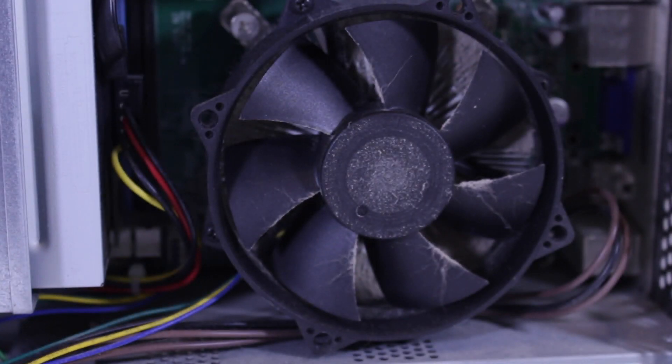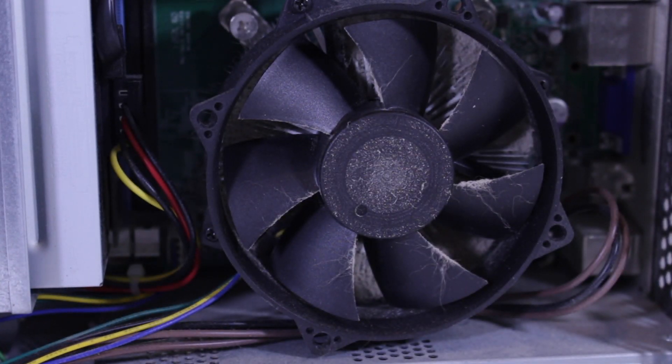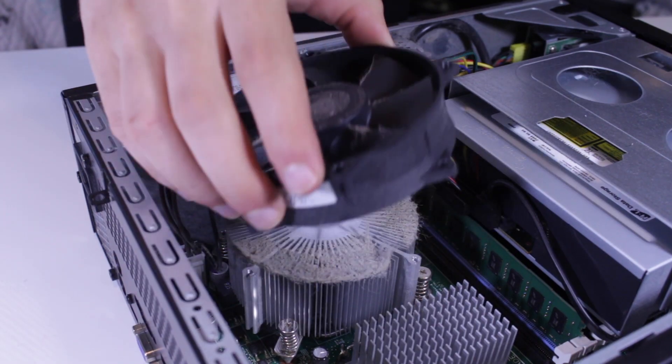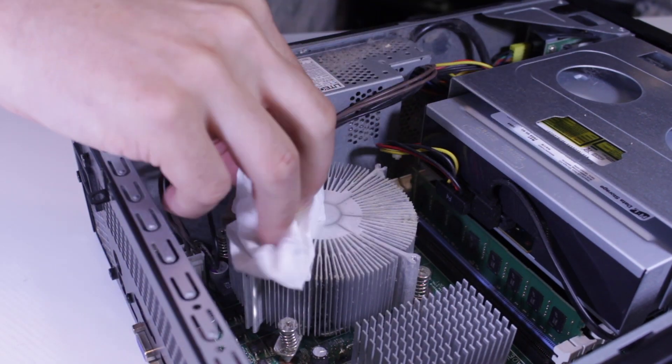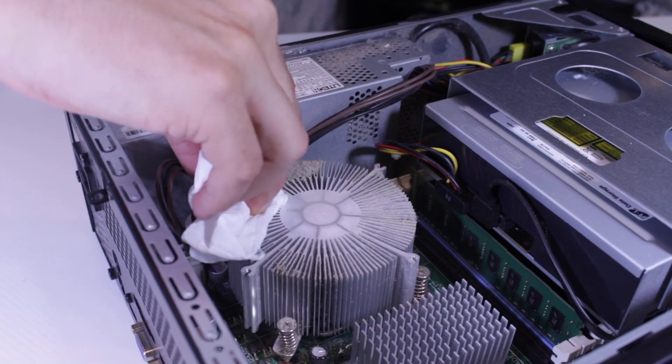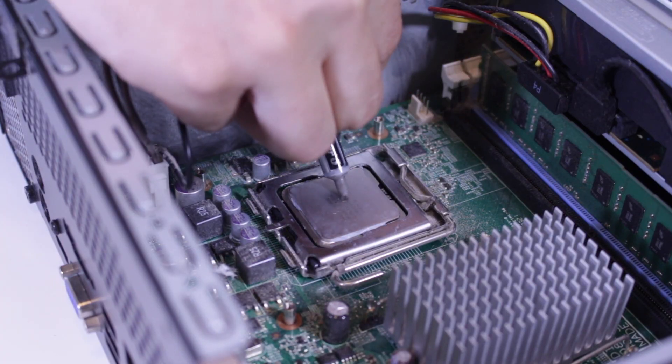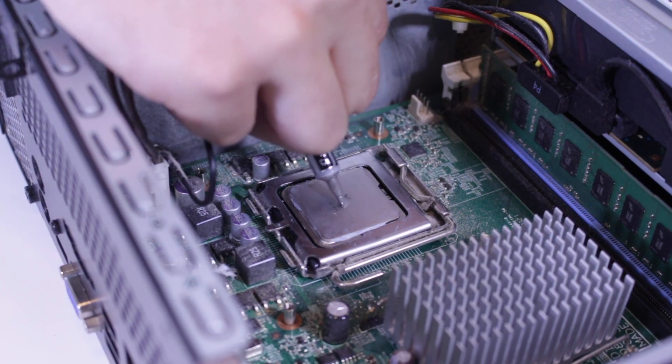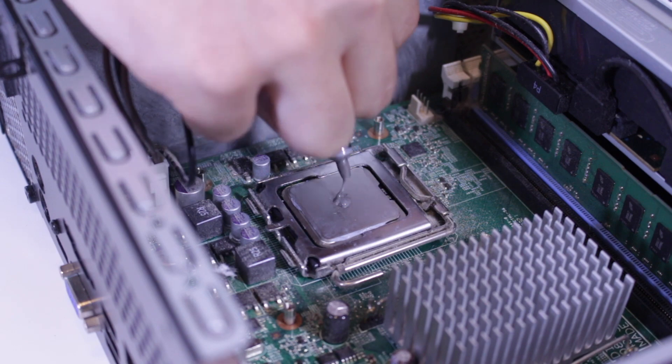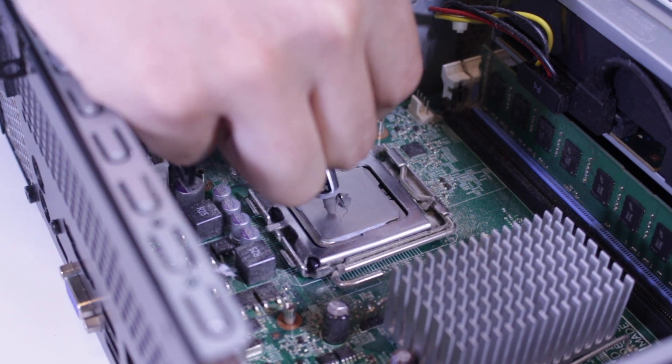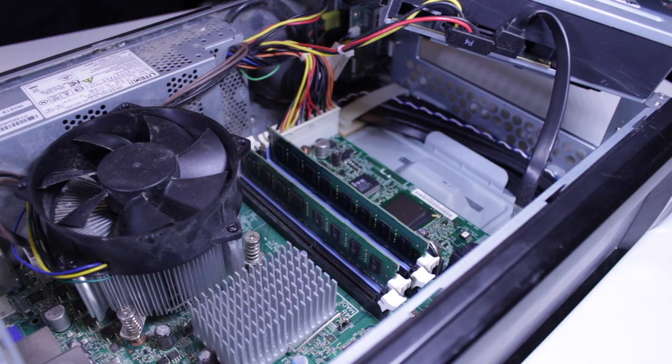When I first got this PC and opened it up, it was very dusty, so I removed the fan and cleaned all of the caked on dust off the heatsink, and then I removed the heatsink, cleaned off the old thermal paste, and applied a fresh application of thermal paste.